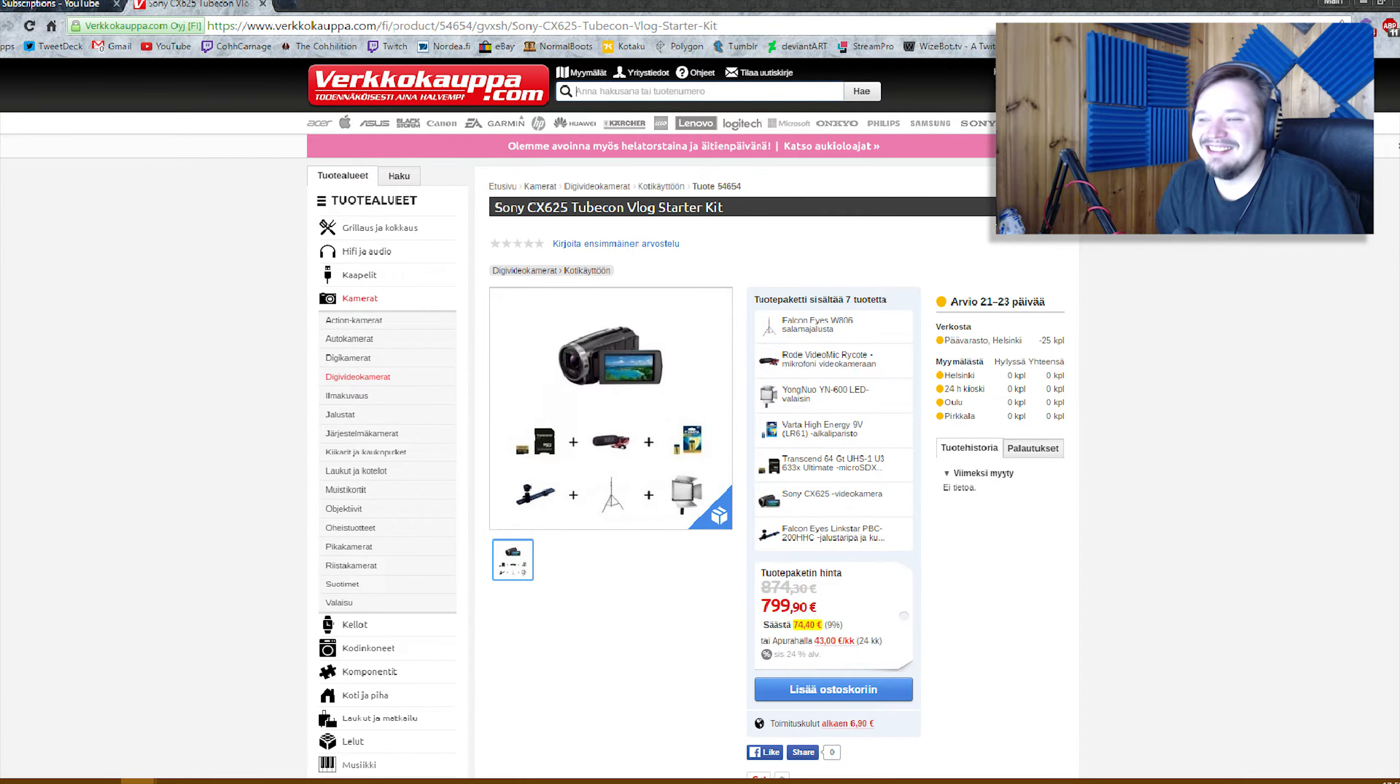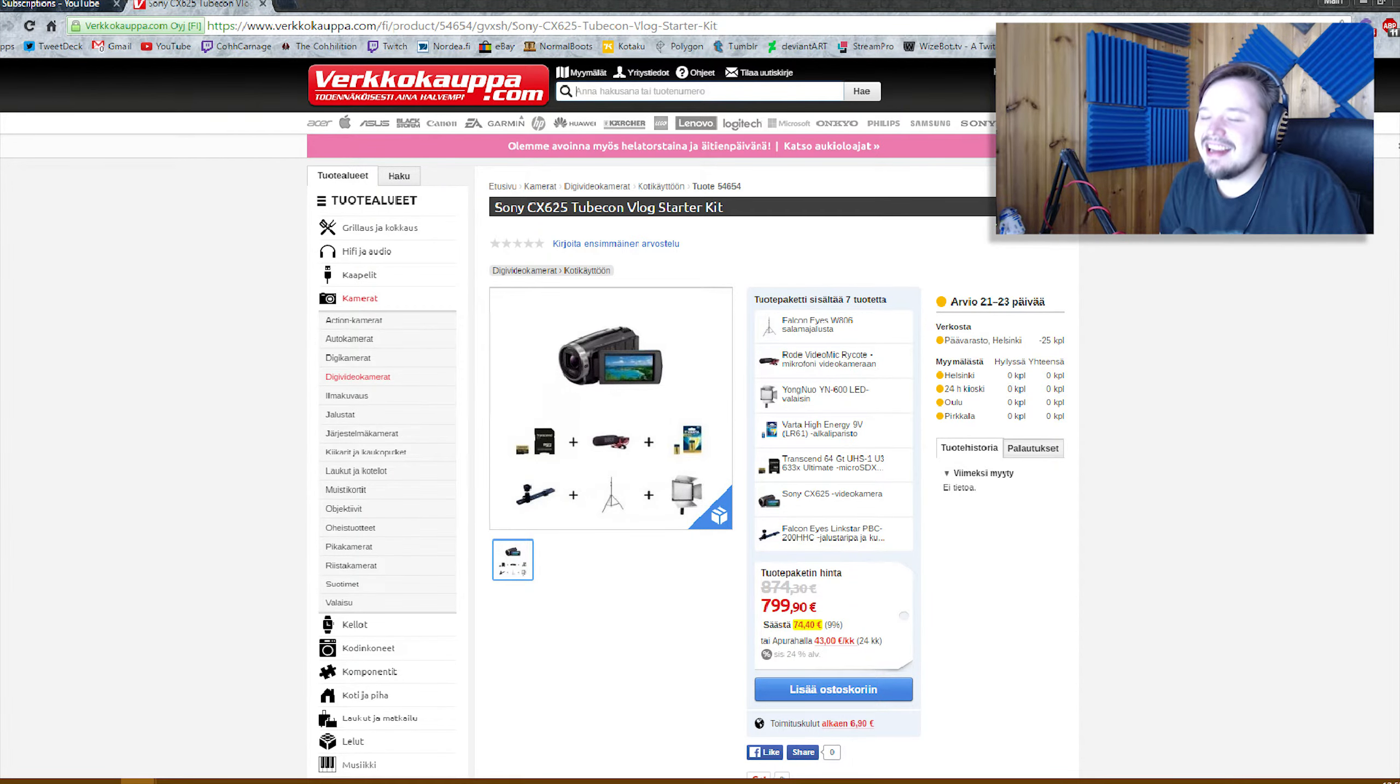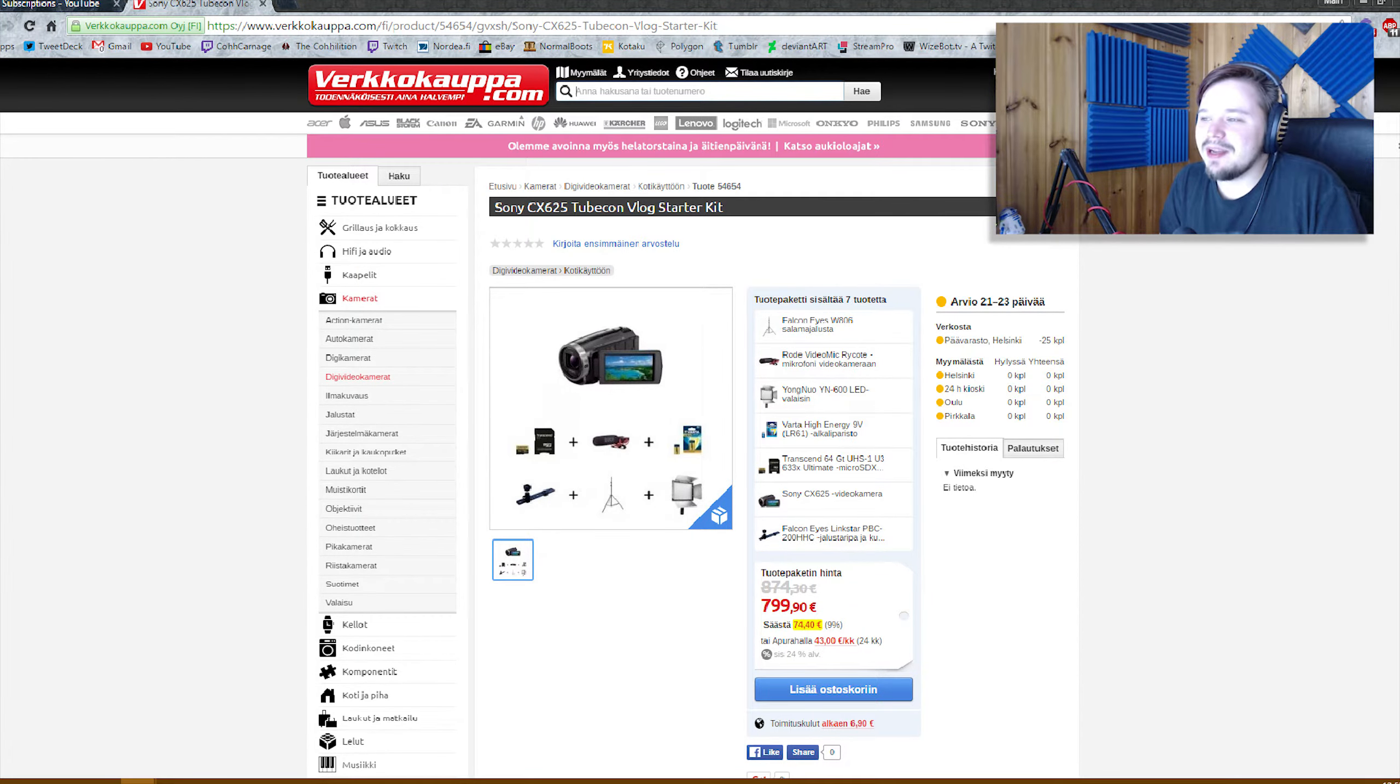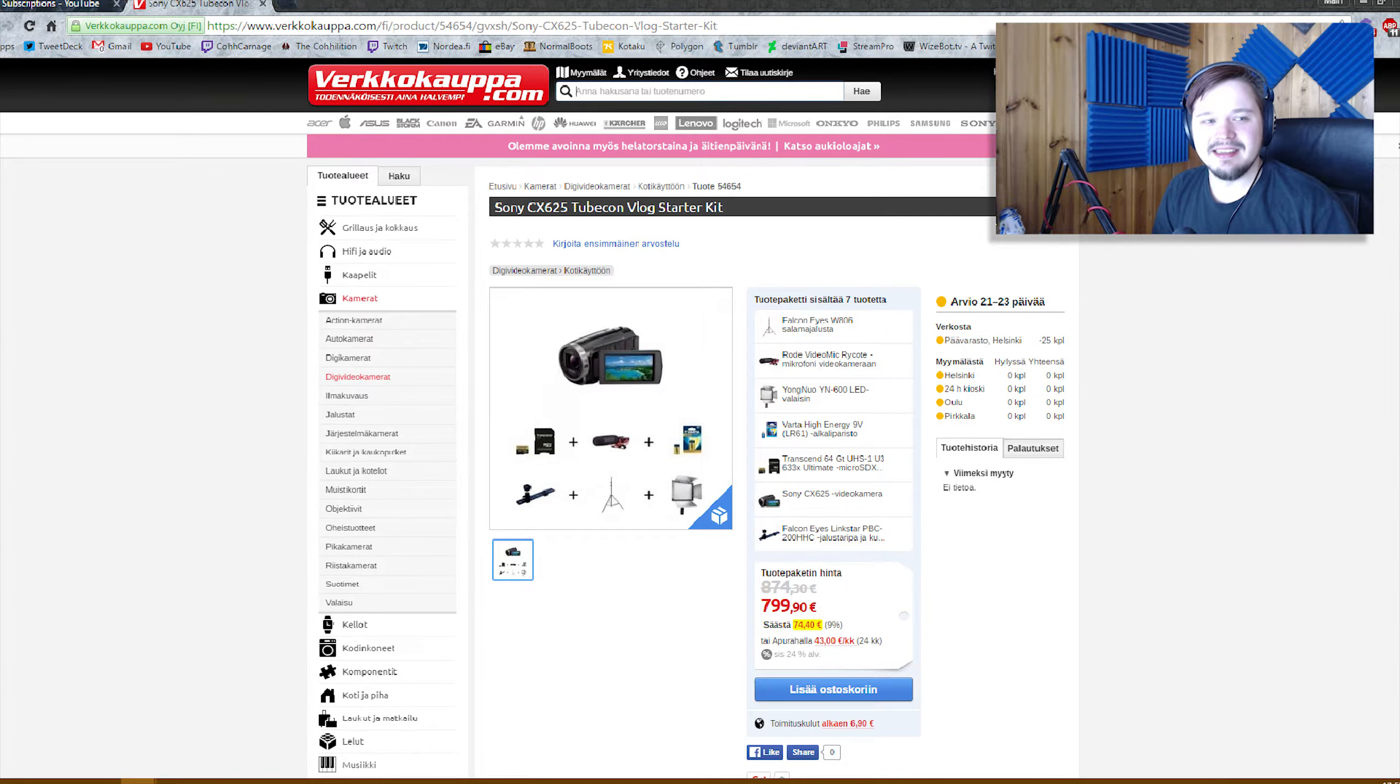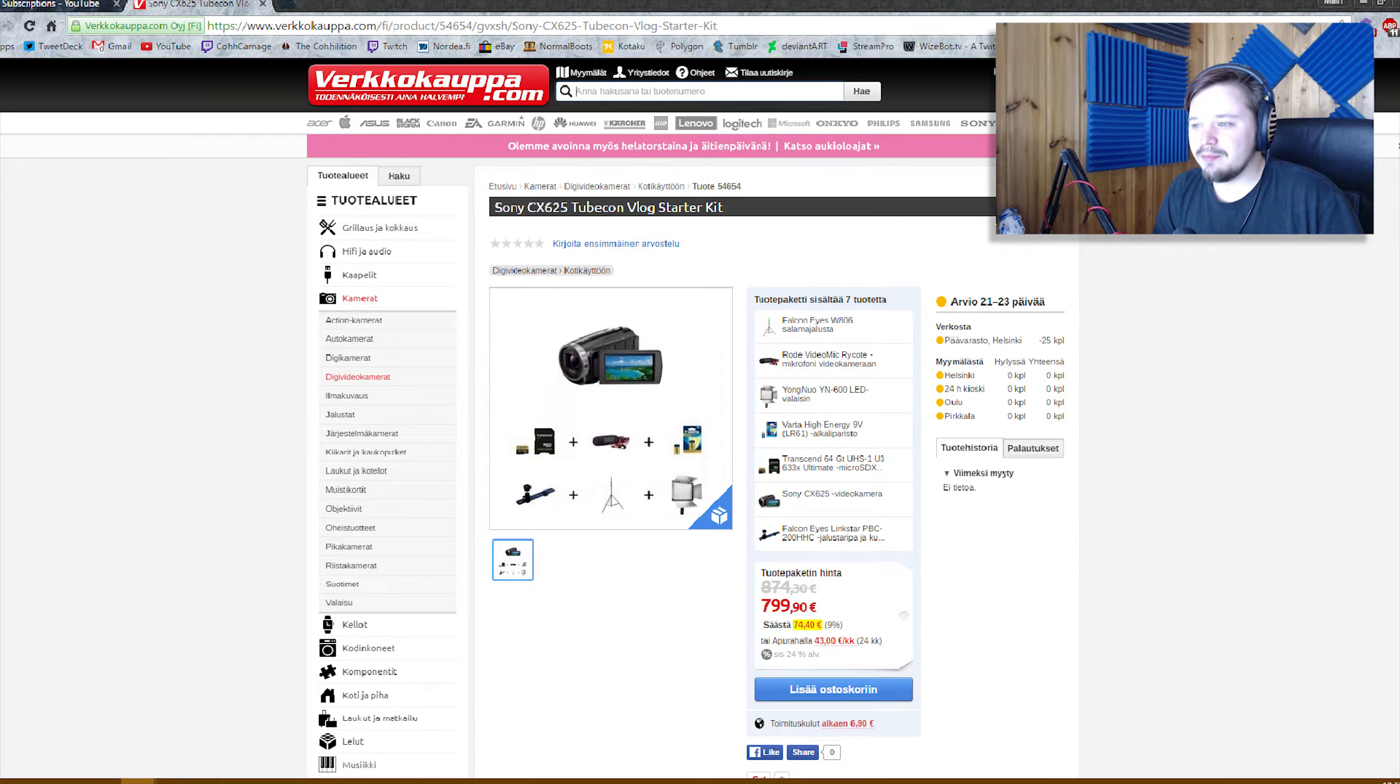Tähän siinä what? Tää siis on niin typerä idea.